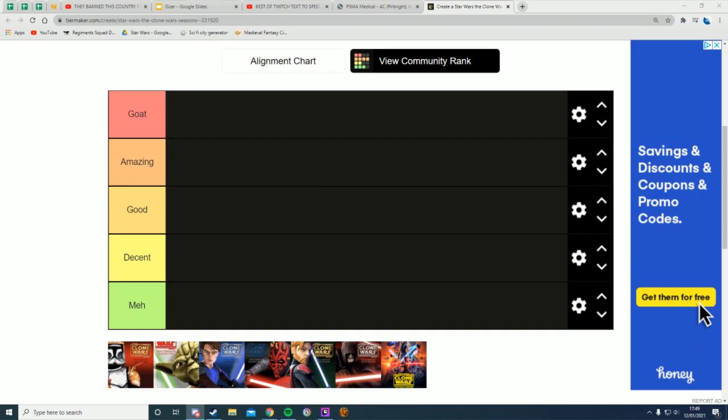On that note, we'll start with the first one, season one of Star Wars: The Clone Wars. Where do you think this should go? All right, so I think it was good. There was a few dodgy episodes thrown in, but I think it was on the whole a pretty good season. Of course, it kicked off the series that we know and love. I think on the whole, I think it's probably an amazing series.